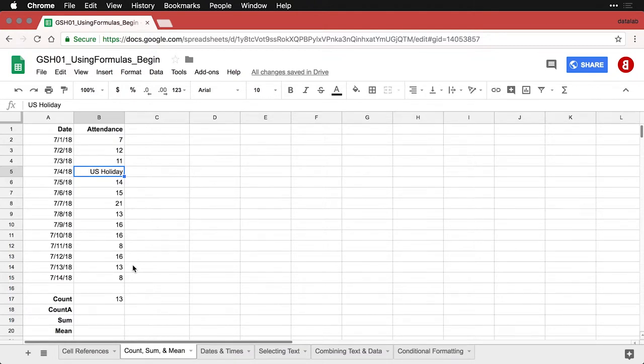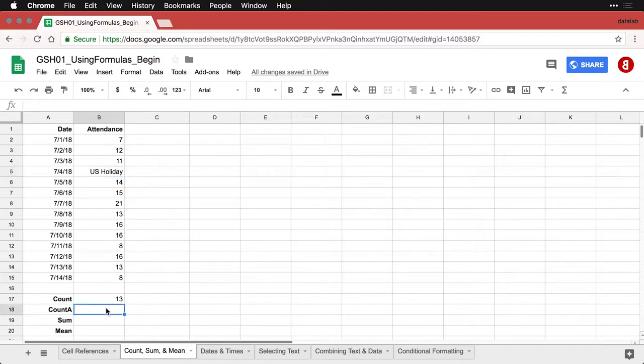On the other hand, there may be situations where you need to include even written things, you need to include any kind of information that's in a cell. In that case, you're going to want to use a small variation called COUNT A. You can think of count A as count all, not just numbers, but everything.